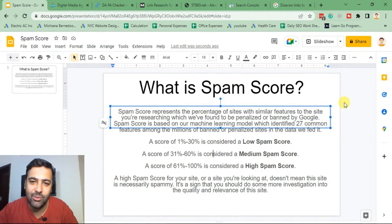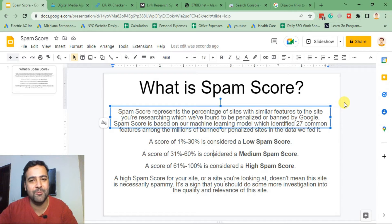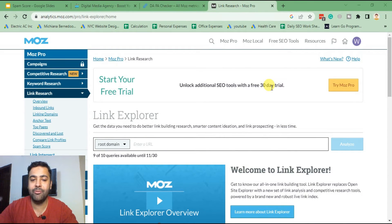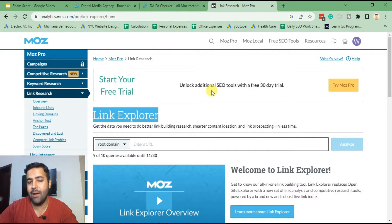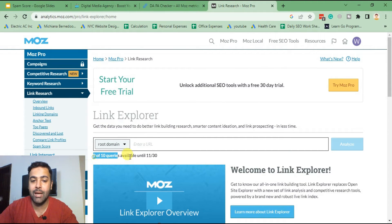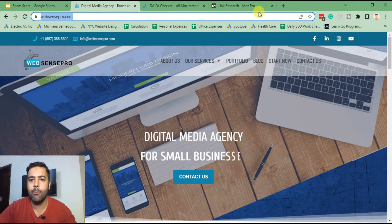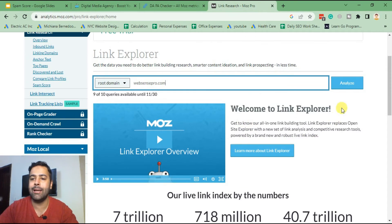Before proceeding further, I'd like to request a small favor — please subscribe to this channel, which will help motivate me to create more quality content for you. Don't forget to subscribe and comment on the video. Now, I'm logged into the free account of Moz Link Explorer. In the free version we have 10 queries available per month. I'm going to copy the link, paste it here, select root domain, and click Analyze.